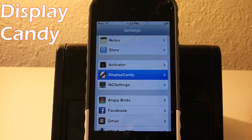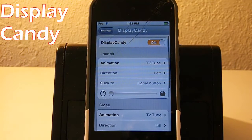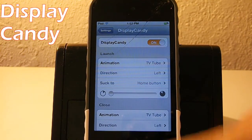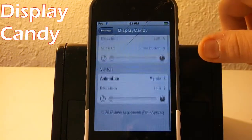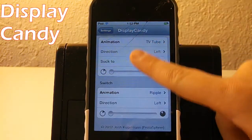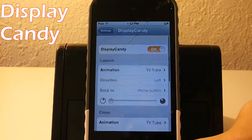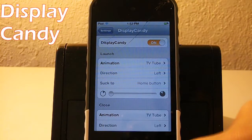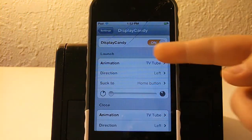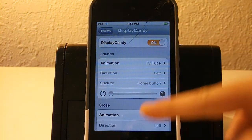What Display Candy basically is, is it lets you have animations when you open your applications. There is launch, close, and switch.